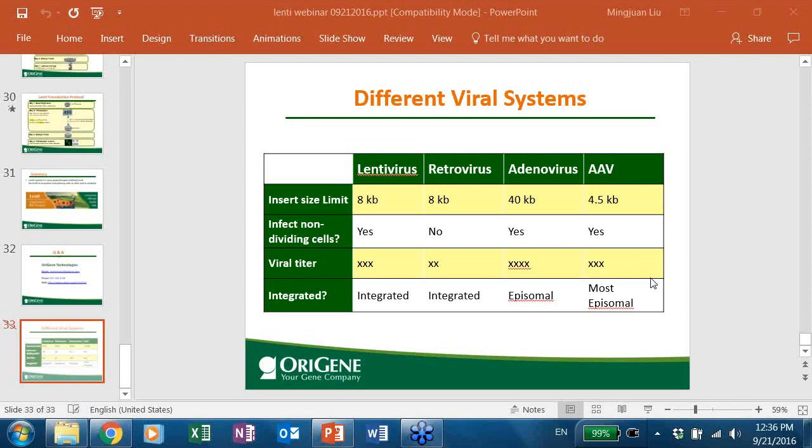A follow-up question on integration: if integration is random, how does silencing of specific genes work? This is a known issue with random integration. For most research purposes it may be acceptable, but if you are concerned, please use CRISPR-mediated AAVS-1 insertion.